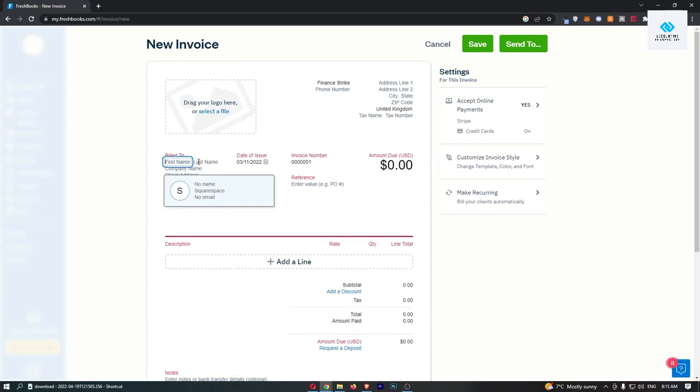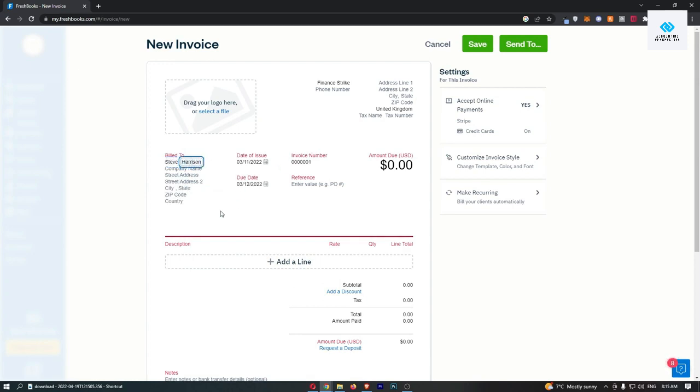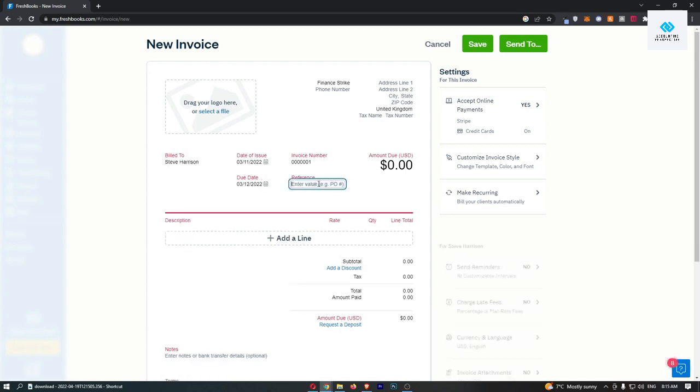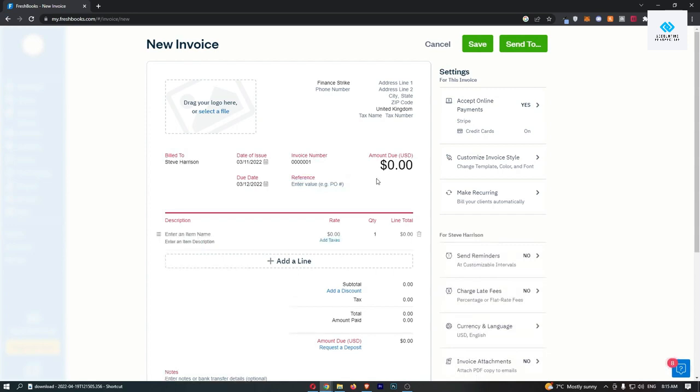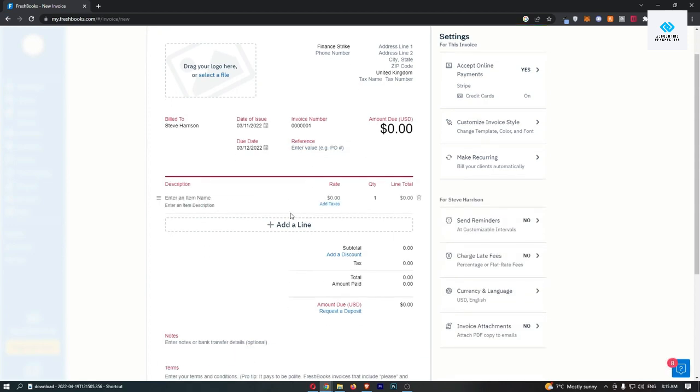You want to enter in their first name, their last name, then you can go through and enter in the rest of these details like the company name, where they are located, and all of that good stuff. You then enter in the date issued and the date that it's due, the invoice number, your reference if you have a specific reference, and then this is where we get to the good stuff.